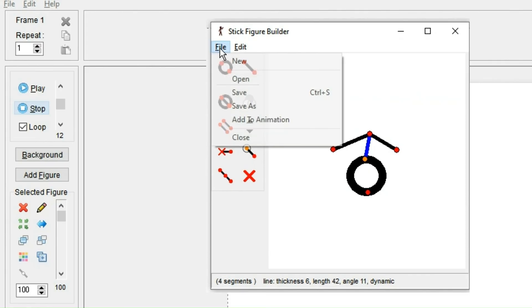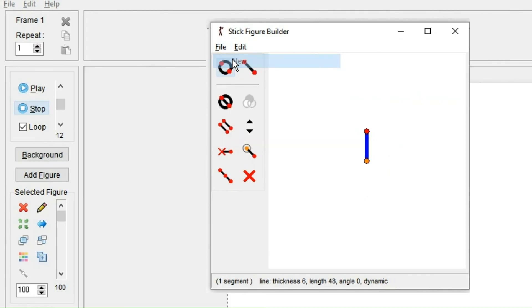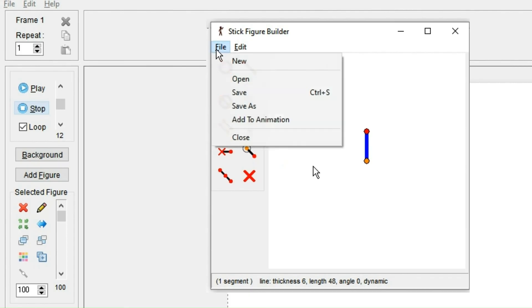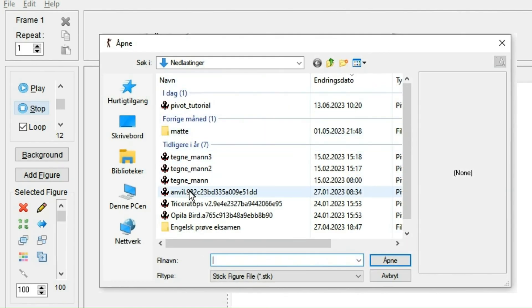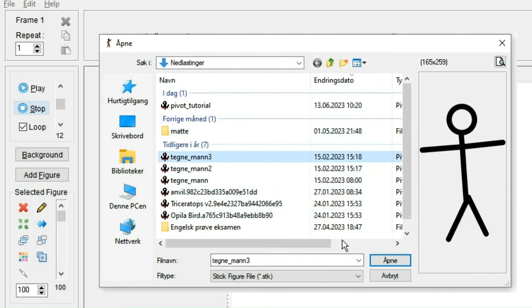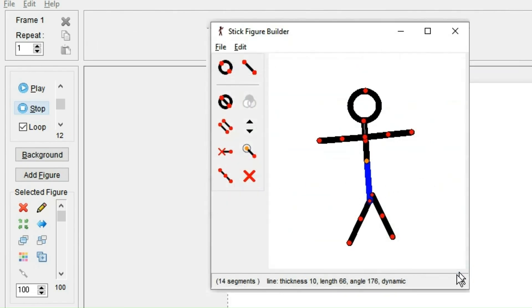By pressing new, the figure you're working on will be deleted and it opens a new editing window. If you click open, you can open .stick files and edit them. .stick files is the file format Pivot uses to save stick figures.